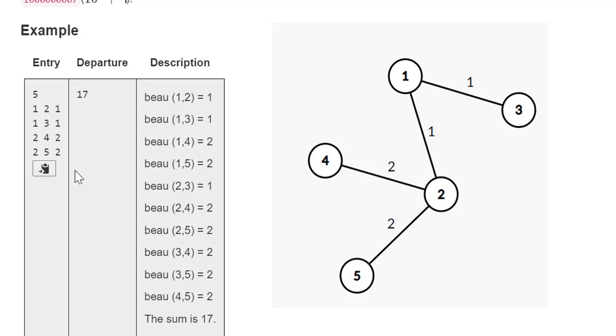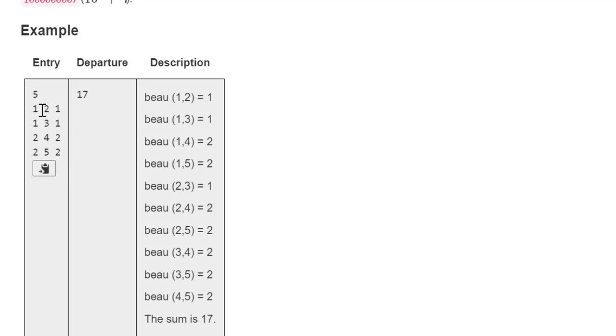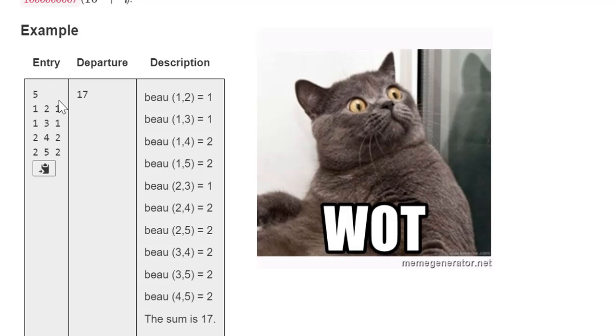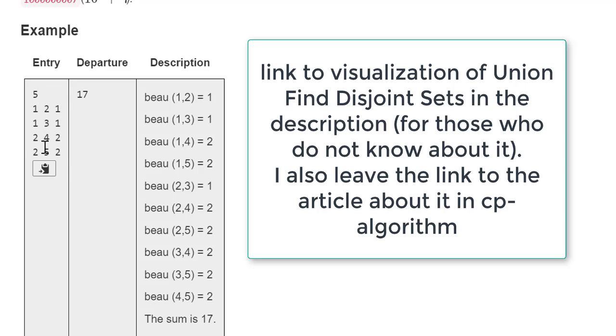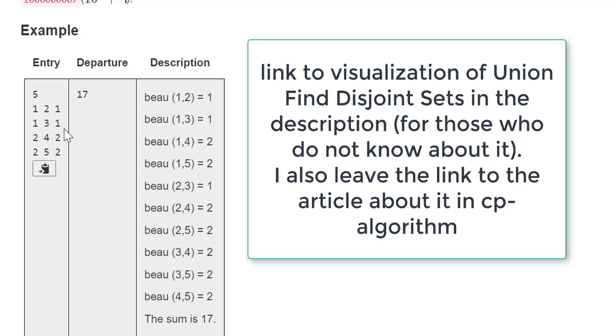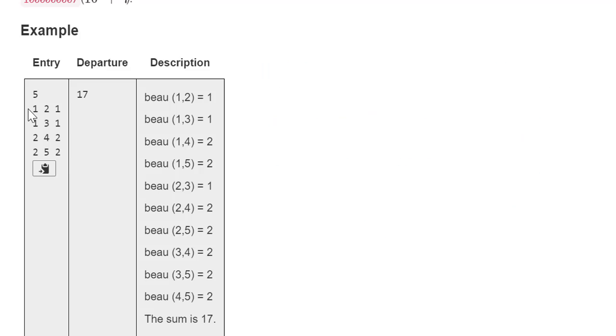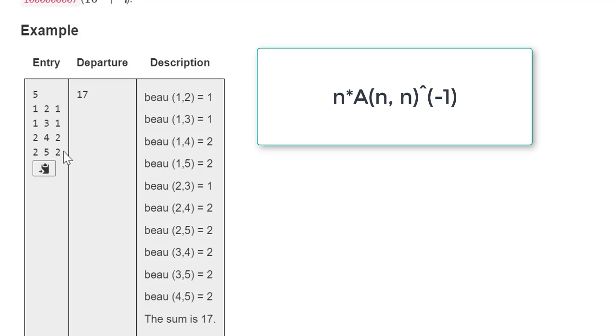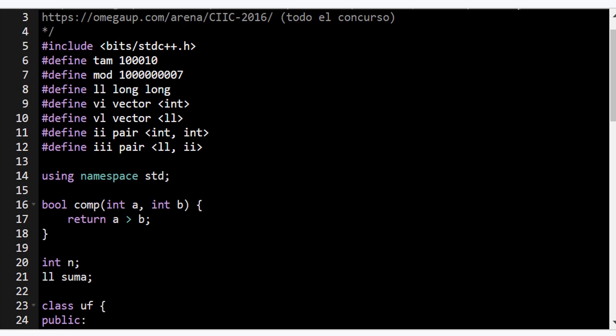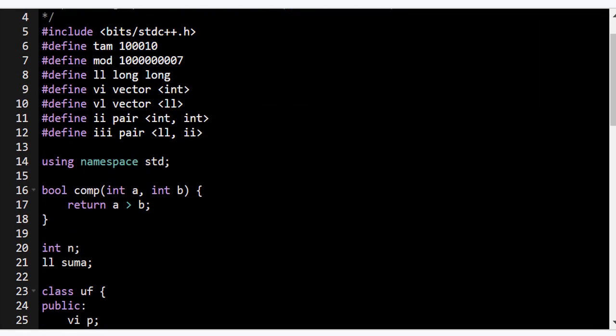How does this affect our solution? Well, what we were simulating before can be actually done with the data structure union find disjoint sets. We can do that because we are adding these edges according to their beauty, from the least beautiful to the most beautiful one. And when we do that, we can ensure that the answer that we are getting is the actual answer. With this way to think we can actually do this problem in n times inverse of Ackermann complexity. How? Well, with union find.